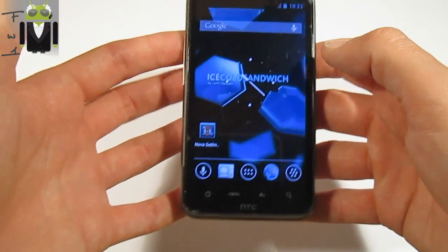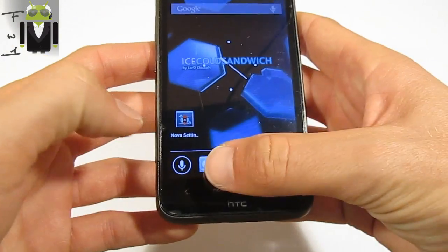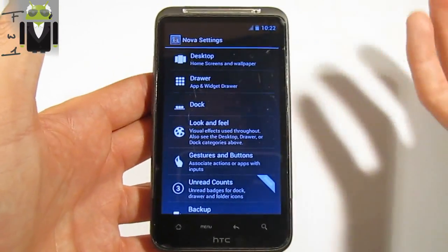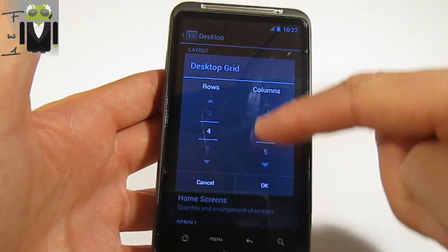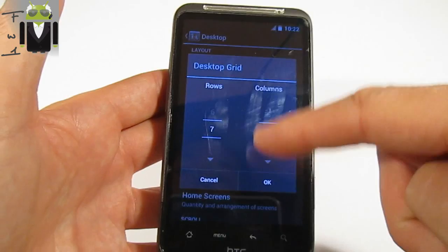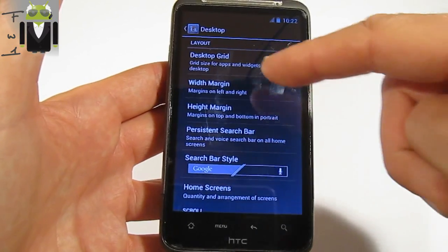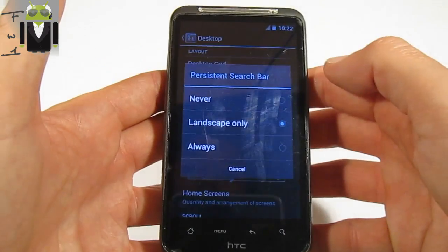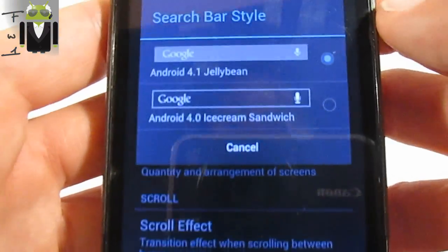This is a user interface that you can use, for example like the SPB Shell 3G. You have a dock there and a status notification here. You have different rotation options and you have to go to Nova Settings to discover that. On Desktop, you can change the number of columns and rows. On Apex you can go from 2 to 10, and on Nova you have from 2 to 7. You have the width margin - you can change it from none to huge. This is the same for height margin. You have a search bar, and you can change the style of this search bar with two different options.